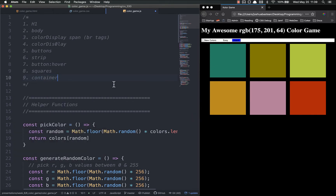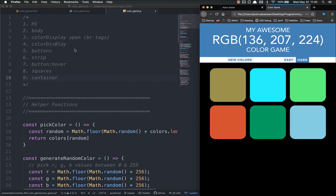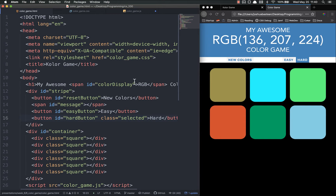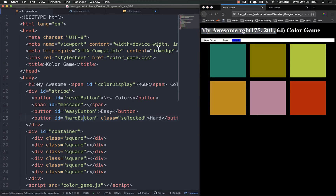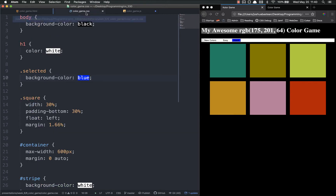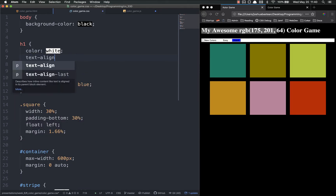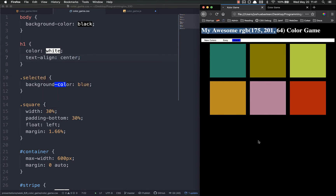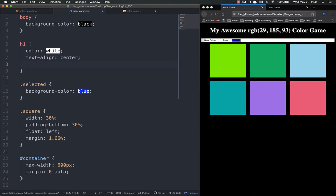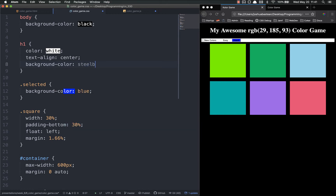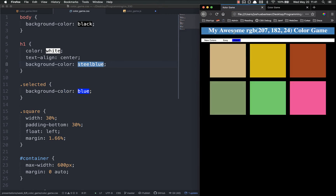Let's look at our h1 - it says 'My Awesome Color Game' with a span inside. Our version looks ugly compared to the final one, so let's go to our CSS. First, we want to set text-align to center - save and refresh, now we've got it centered. Then we're going to set the background color to steel blue. It's easy to remember and that's the color right there.